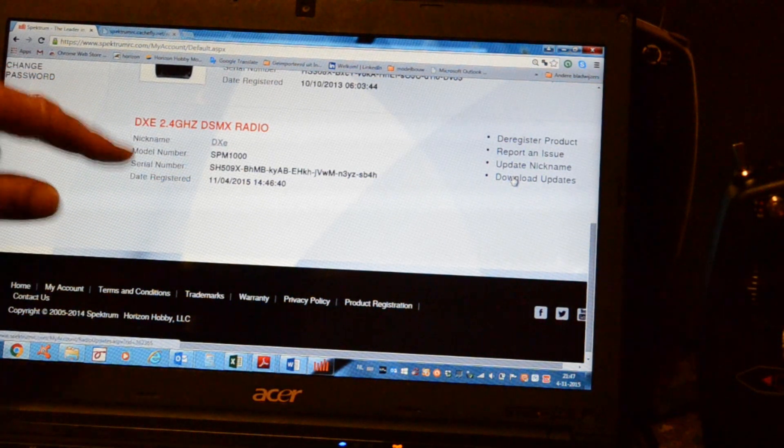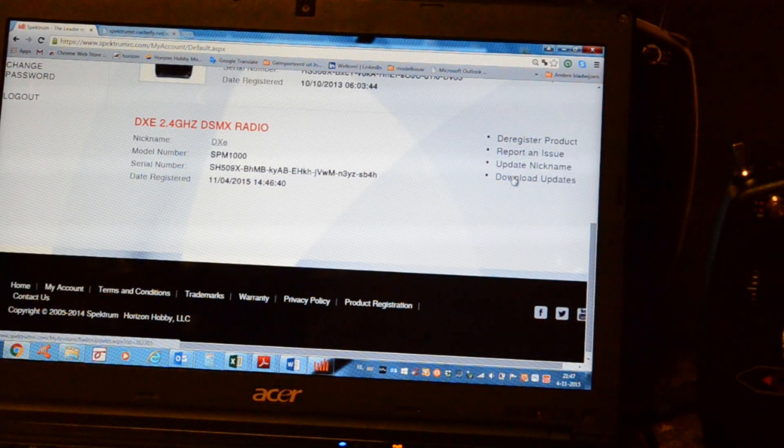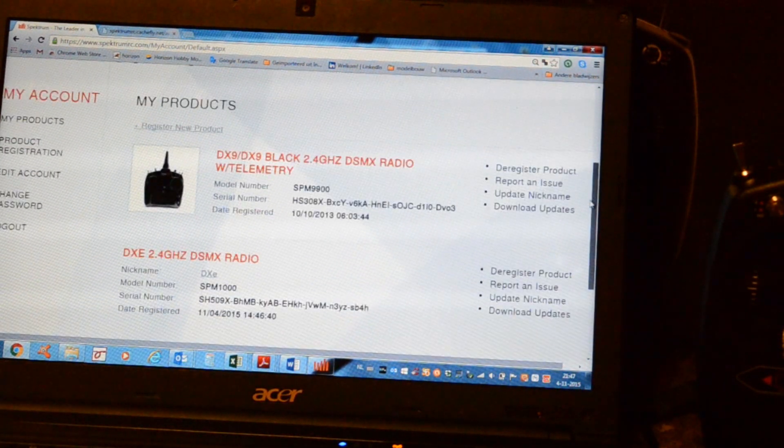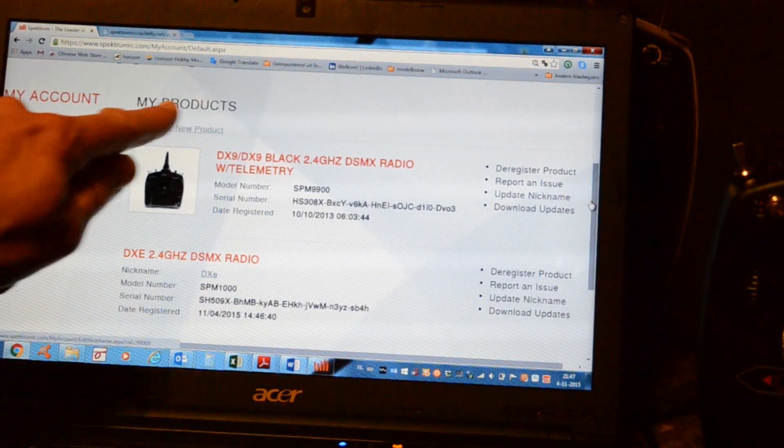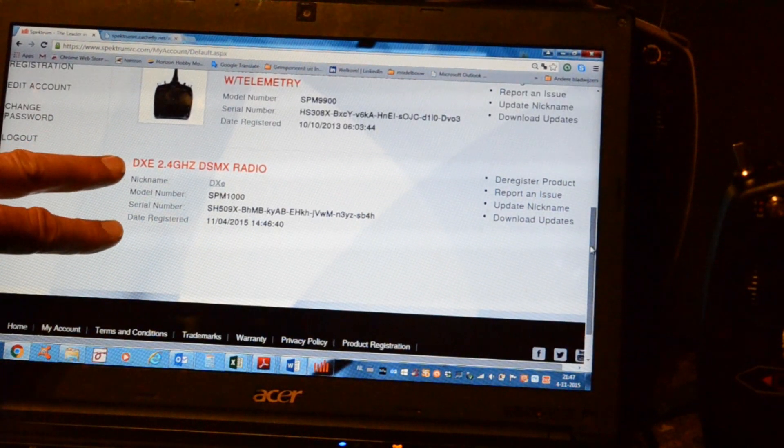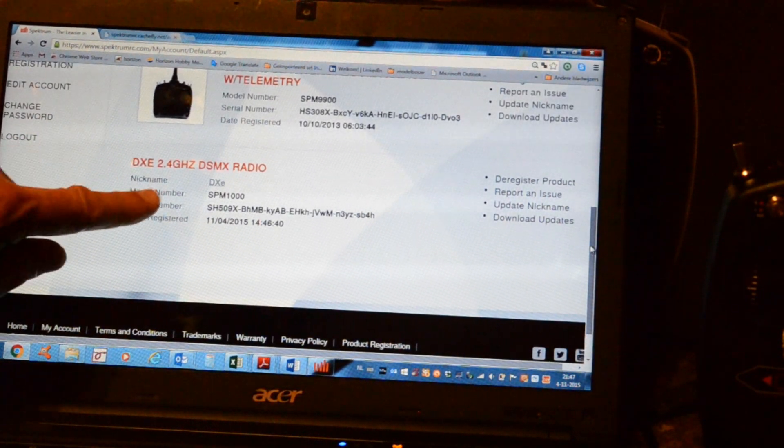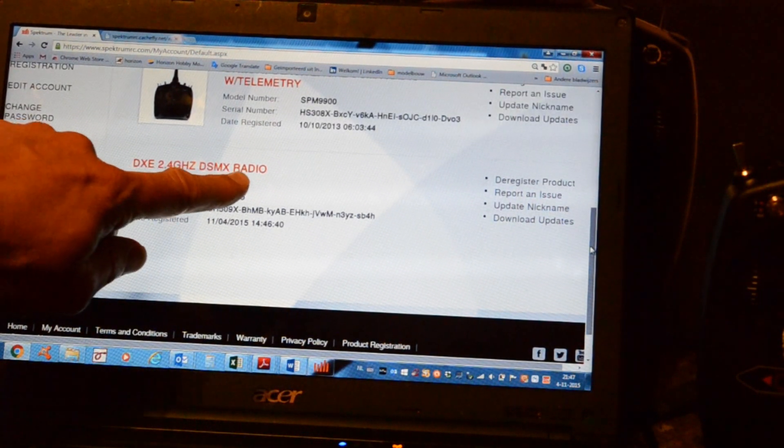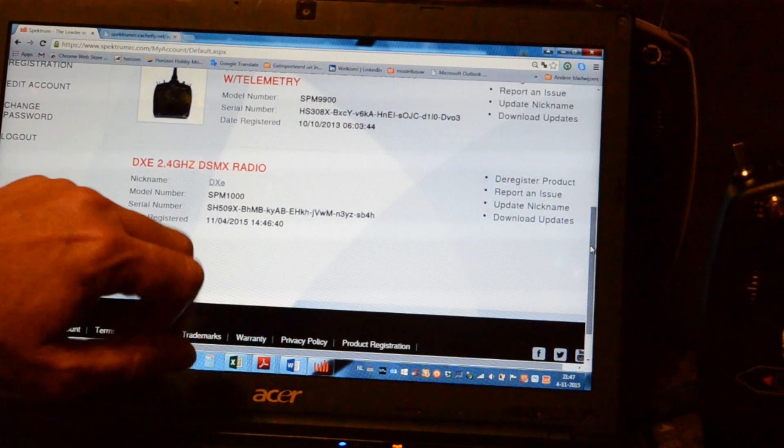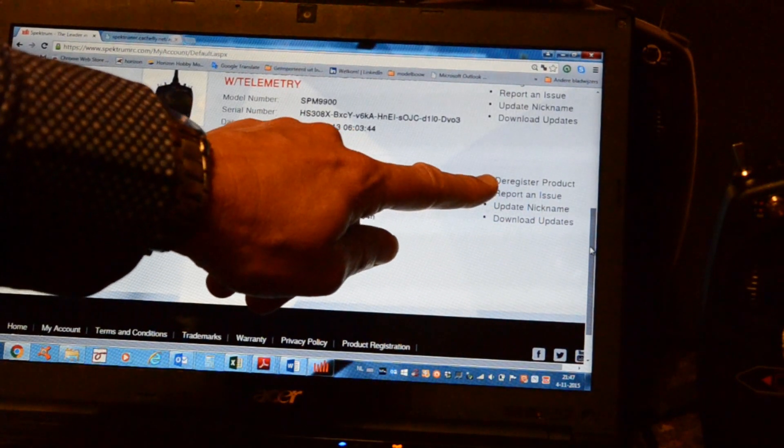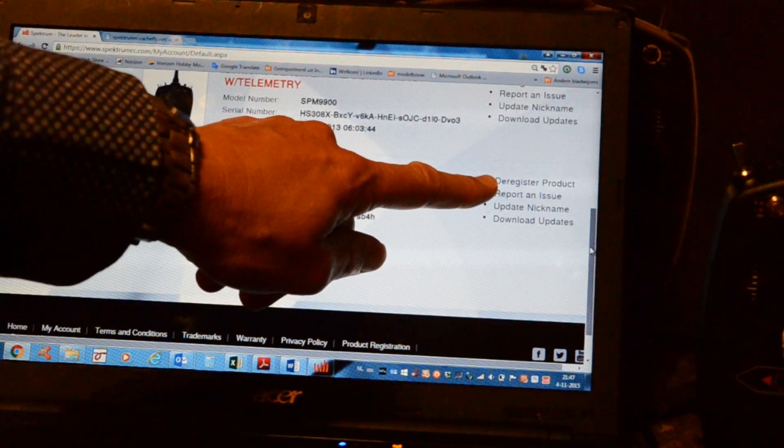Once we have registered our radio, it appears on my products. And here it shows the DXe 2.4 GHz DSMX radio. Here you can de-register a product.